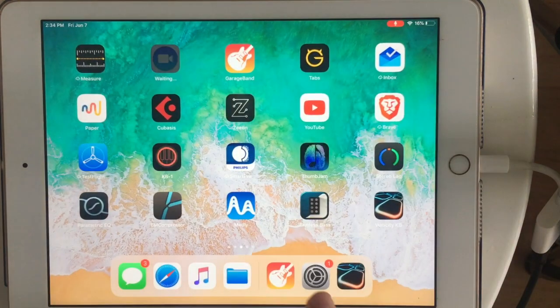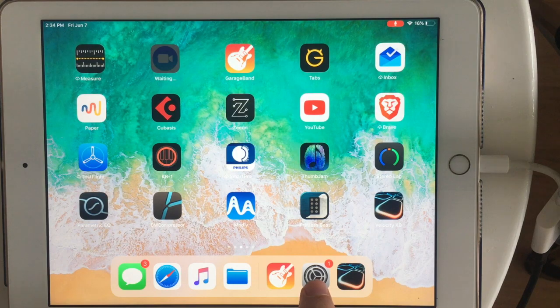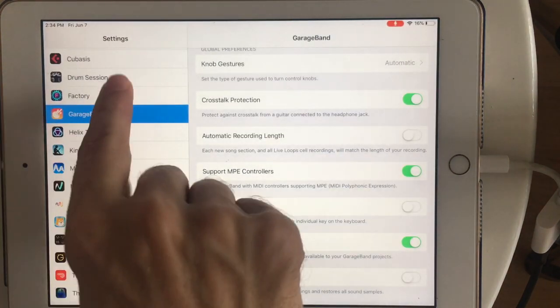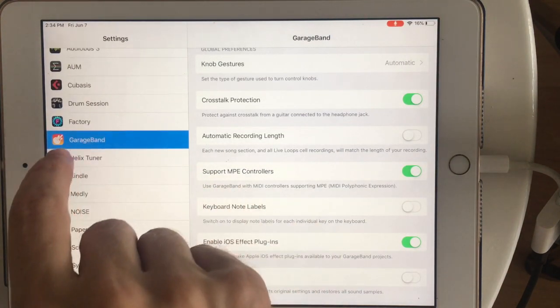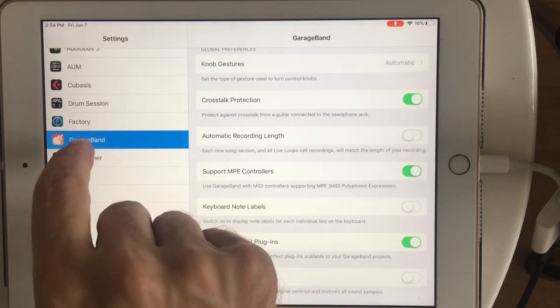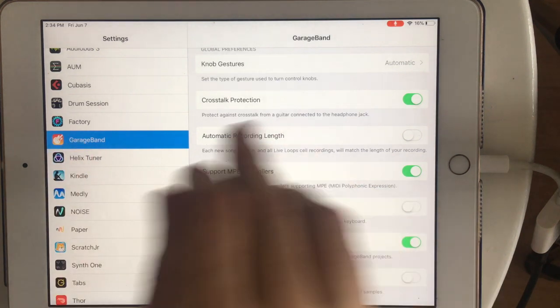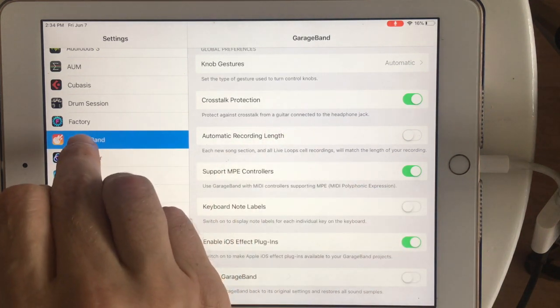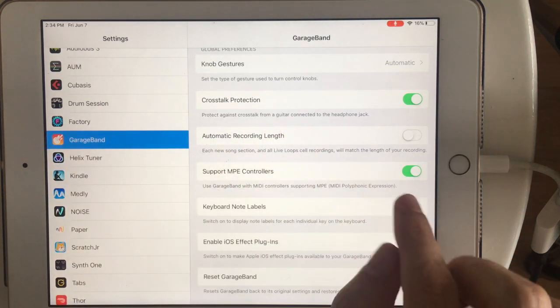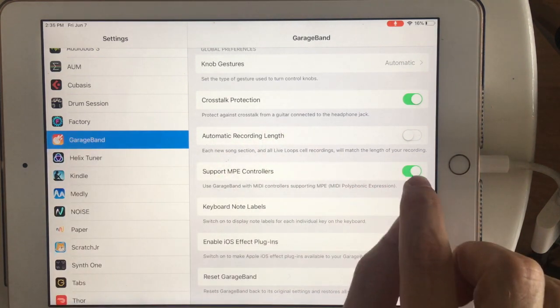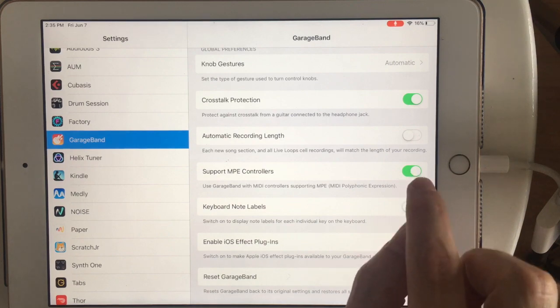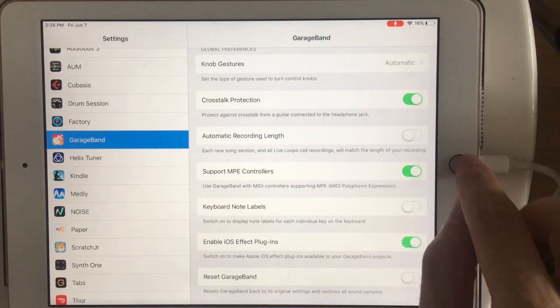Let me do that again so you can see. This is the iOS settings app, not GarageBand settings. And I'm looking for the GarageBand settings in the iOS settings. So here they are, and I've got support MPE controllers. This needs to be on.